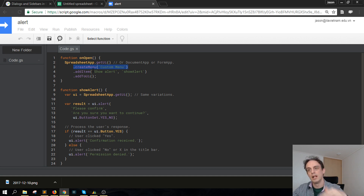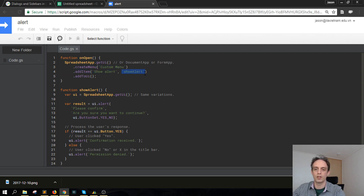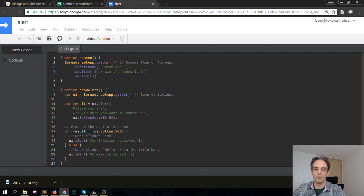So when you click on the custom menu it will show 'Show Alert', and clicking on that — the second argument in here — is to call this function called showAlert. This is the showAlert function, and going down we allocate SpreadsheetApp getUI to this variable called UI.